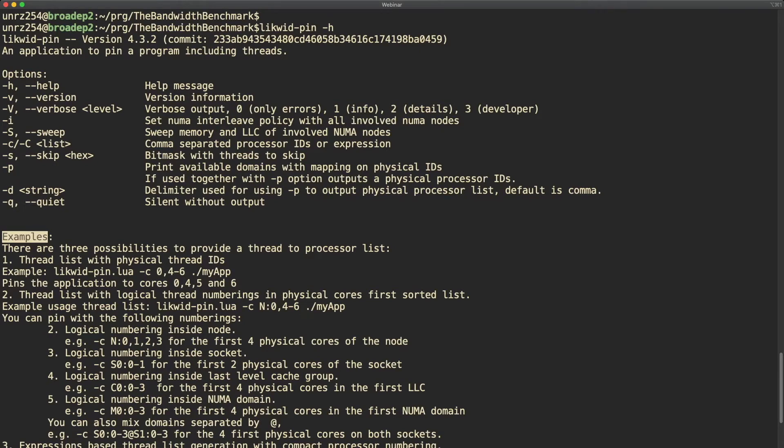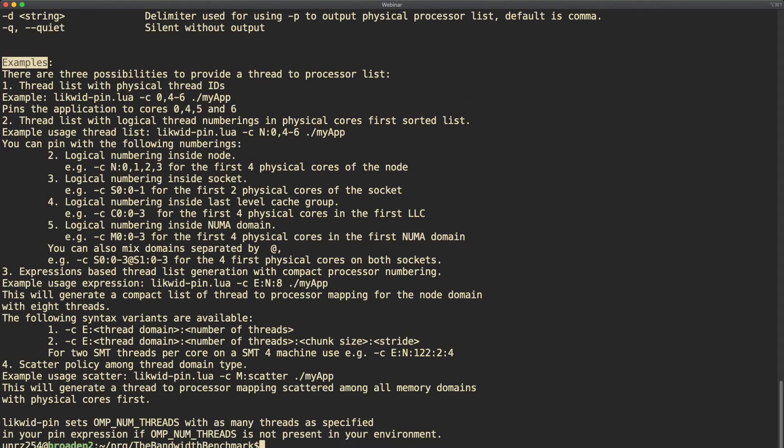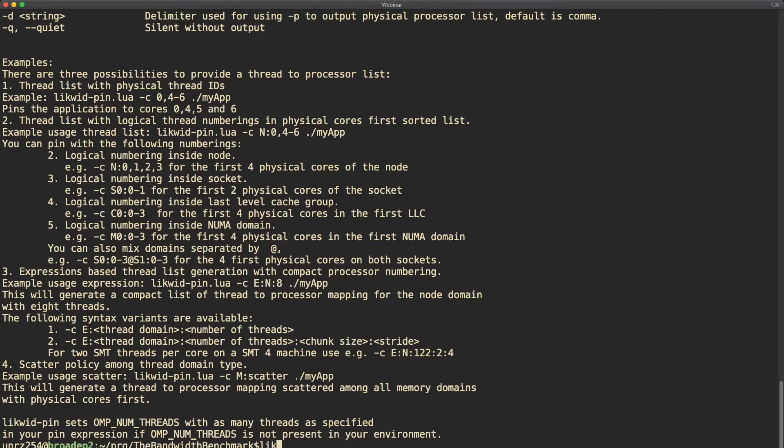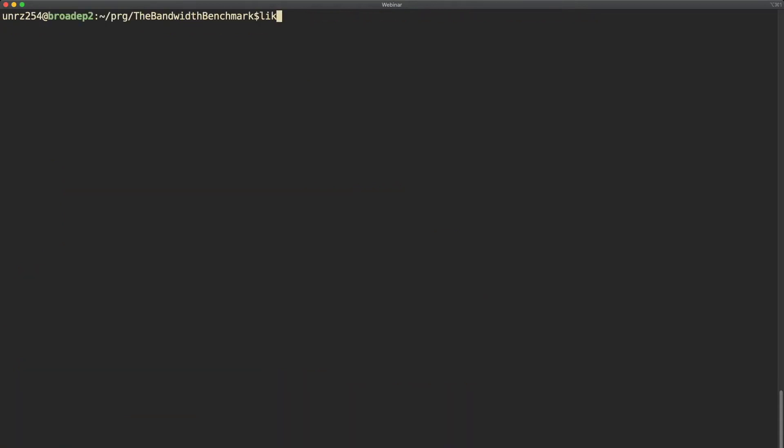Lesser known options are the dash i command line option that enables interleaved page placement on a NUMA system and the dash capital S option that will sweep memory and last level cache to have a clean state before benchmarking.